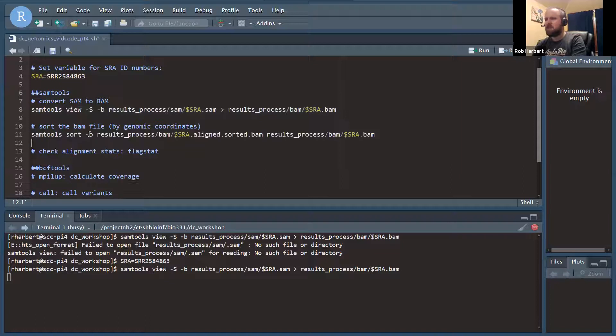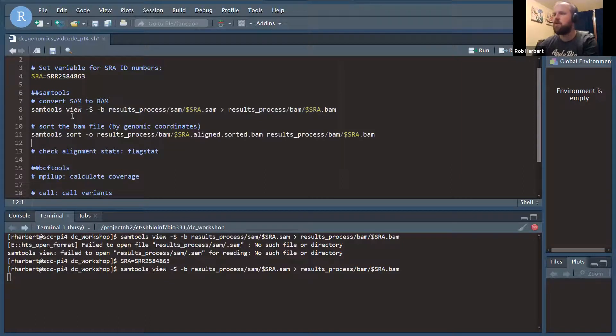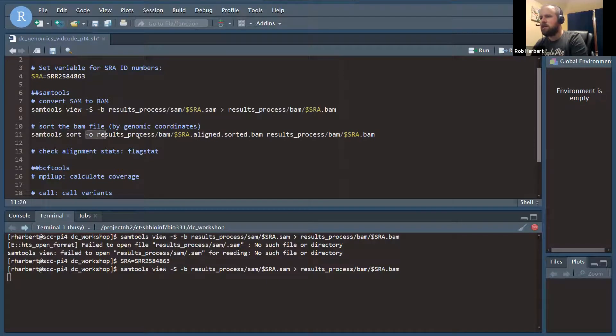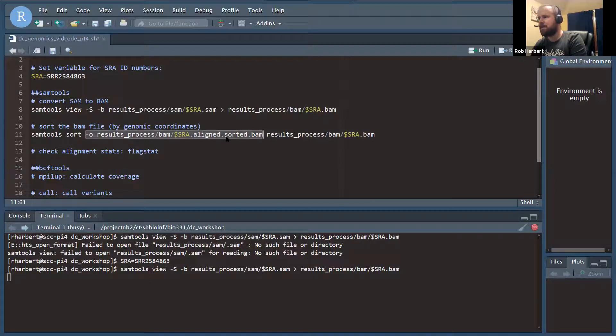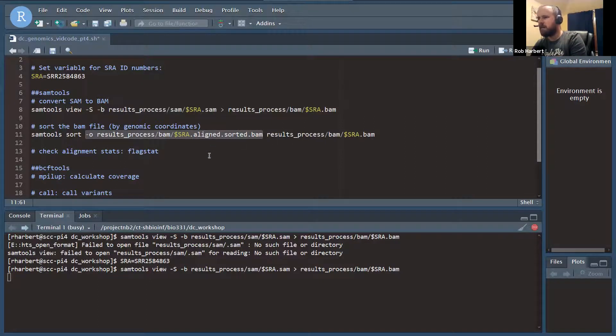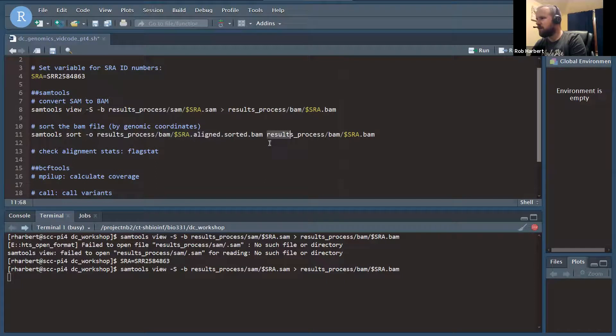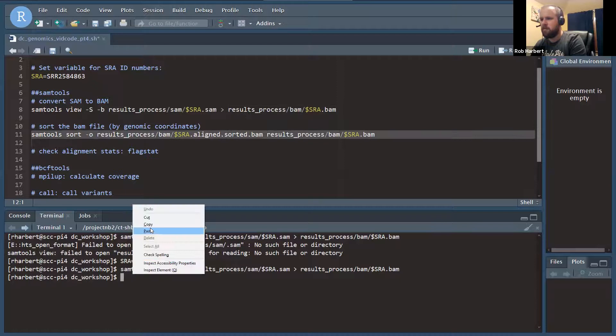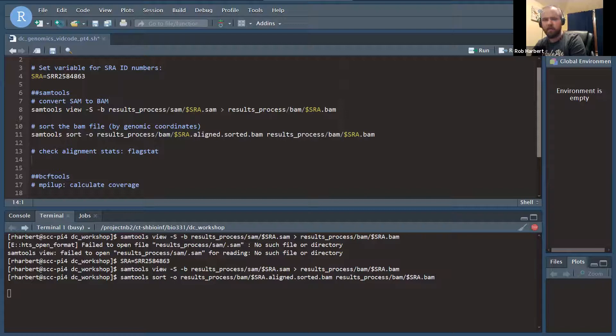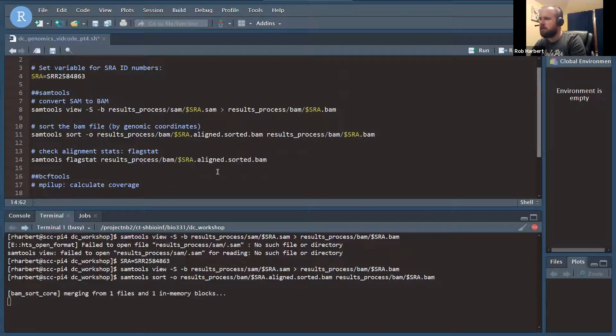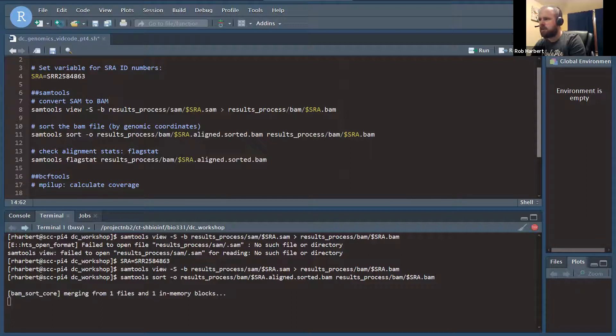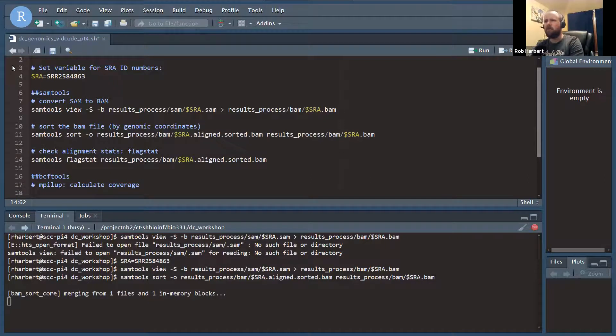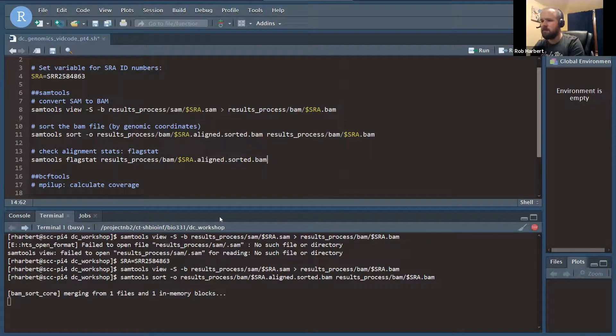When that finishes, we're going to move on to our sorting. We're going to use SAM tools sort, defining an output file which we're going to call the SRA number dot aligned dot sorted dot BAM. That way, we know a little bit about what's in there and can hopefully keep track better than overwriting SRA dot BAM. While that's going, I'm going to go ahead and set up our flagstat command. This doesn't do anything to the BAM file, but it is going to give us some stats about the BAM files, gives us a chance to check out how well we've done.